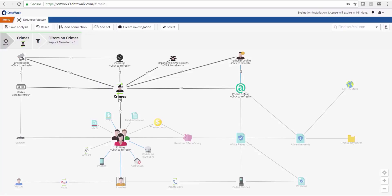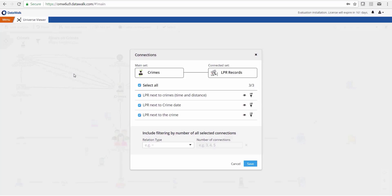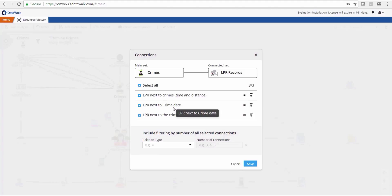This crimes dataset is connected with the LPR records through three connections. One corresponds to LPR reads that happened in the proximity of the crime, plus or minus 200 meters. Another is LPR reads that happened plus or minus 15 minutes of the time of the crime.